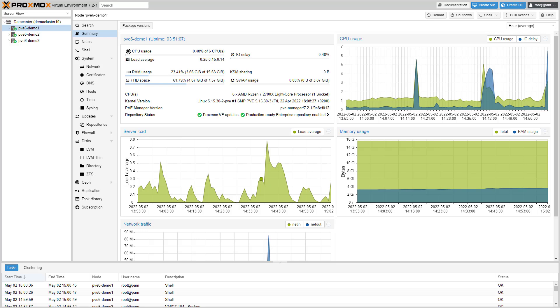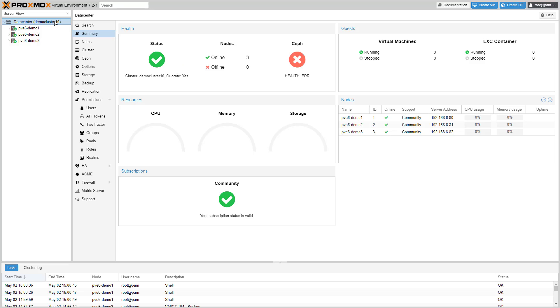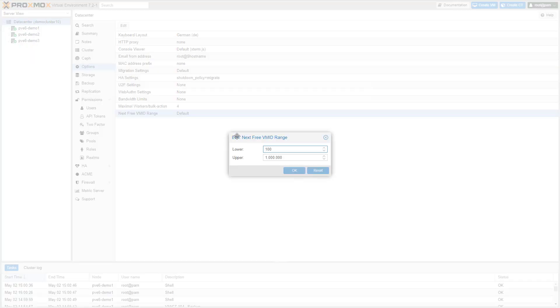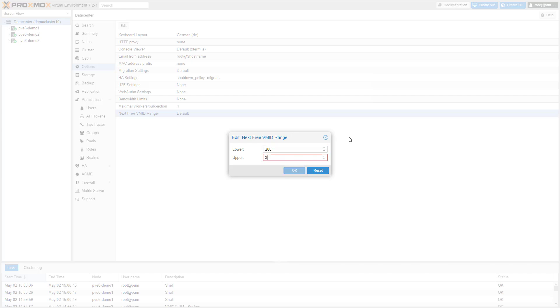When you create a virtual machine or container, a VM ID is selected. You can now define the range where new VM IDs are selected from. You can set the upper and lower boundaries in the options panel of the data center.